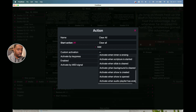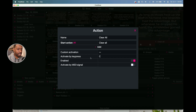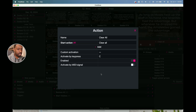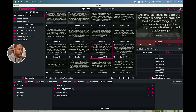Once you do that, you can set a custom activation with a menu to pick from, but I'd rather use the Activate by Key Press option. That just gives you a list of every letter in the alphabet to choose from, and I chose C because Clear starts with the letter C. Then you enable it by turning that pink and hit Close. You can also set it up with a MIDI signal activation, I just don't have one of those.